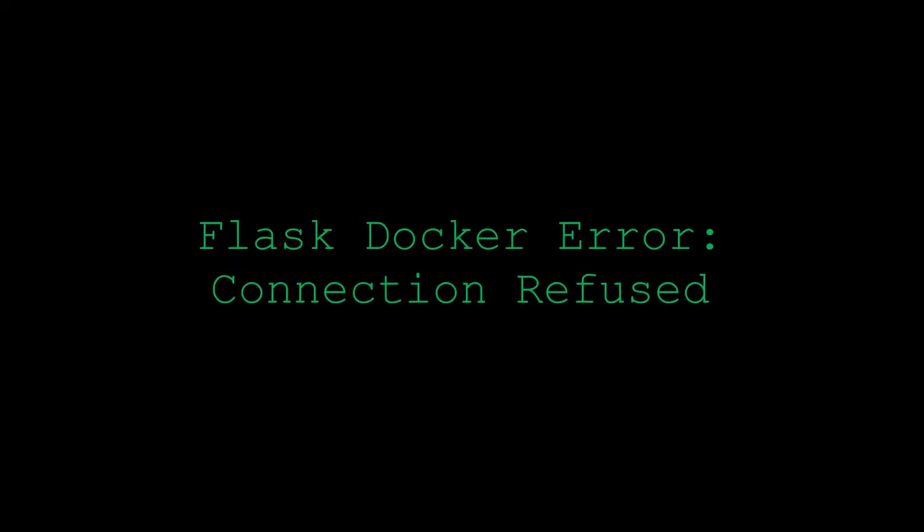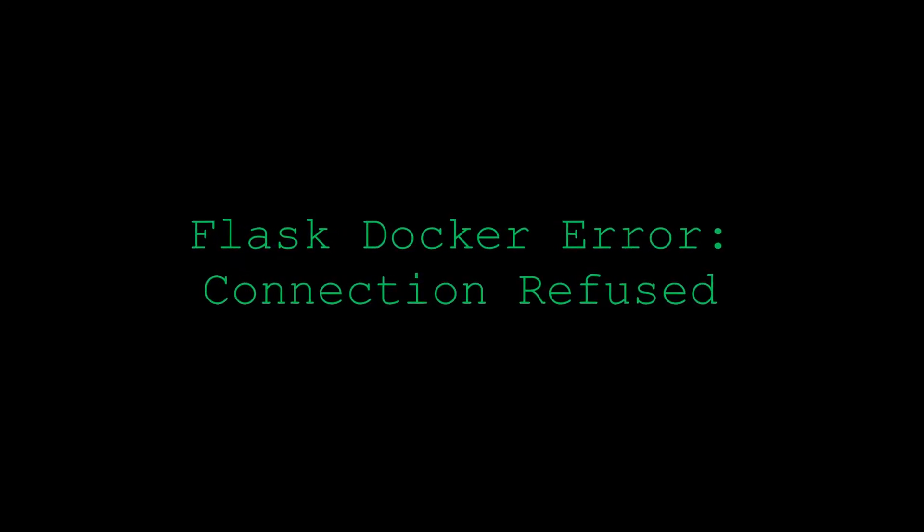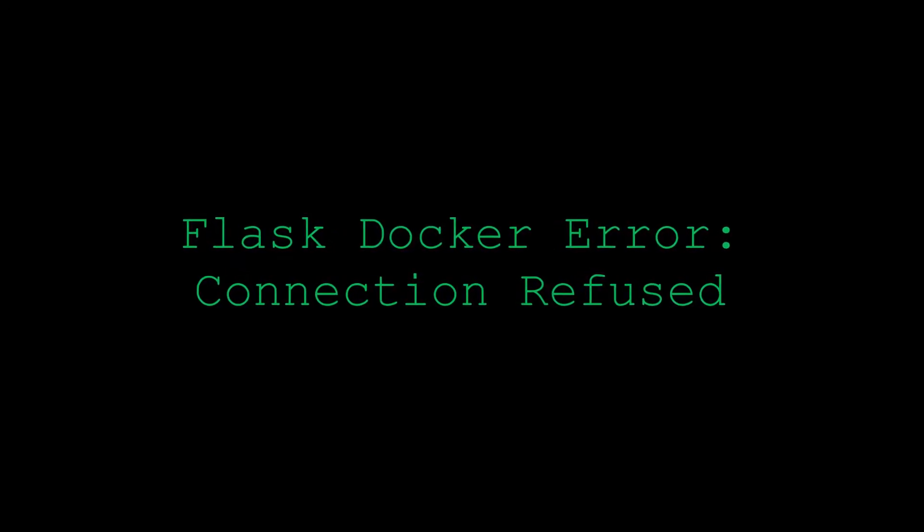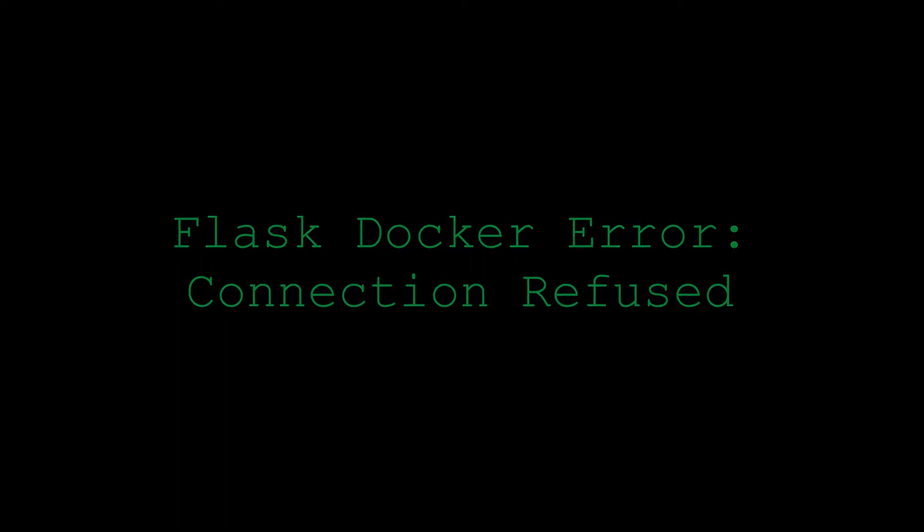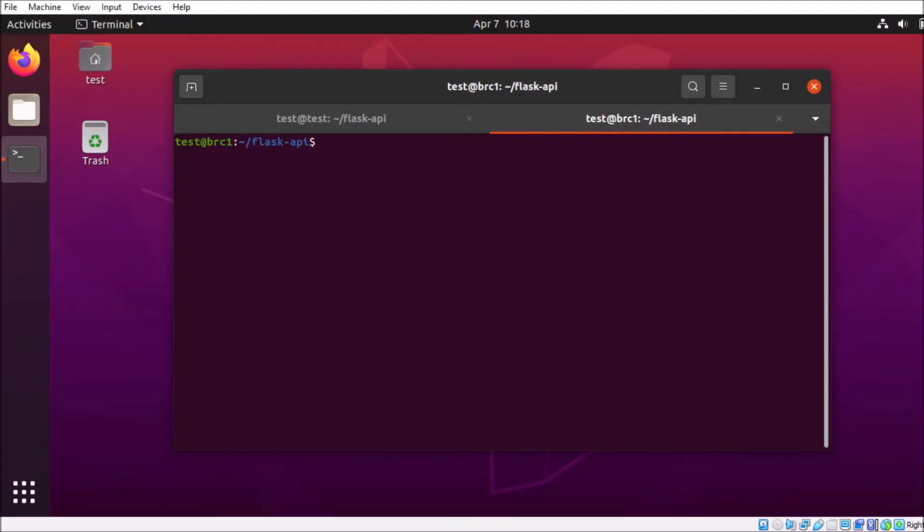Hello and welcome back. So today we're going to be troubleshooting an error, connection refused, and trying to reach into a docker container from an external source.